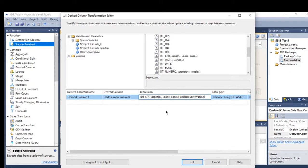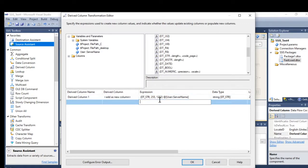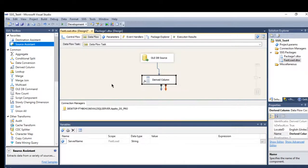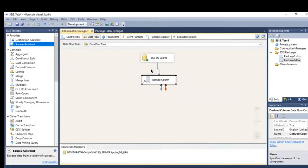Let me check the data type of the column — it's varchar 255. I'll change the data type accordingly: length 255 and code page 1252, which is the default for varchar. Let's name the output column 'server_name' and click OK, then go to the destination.